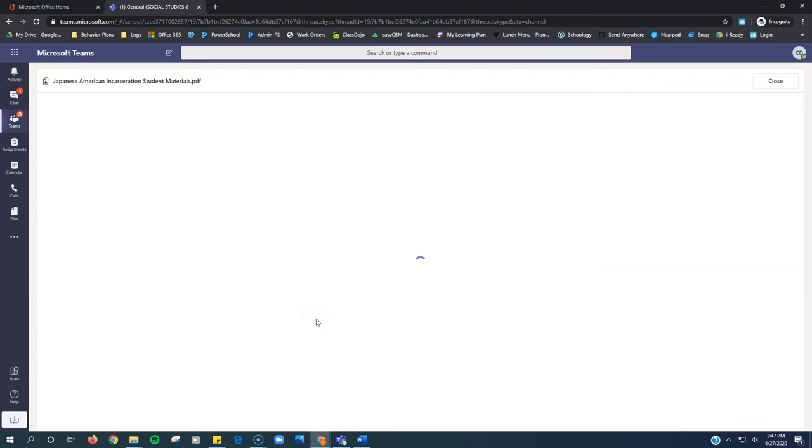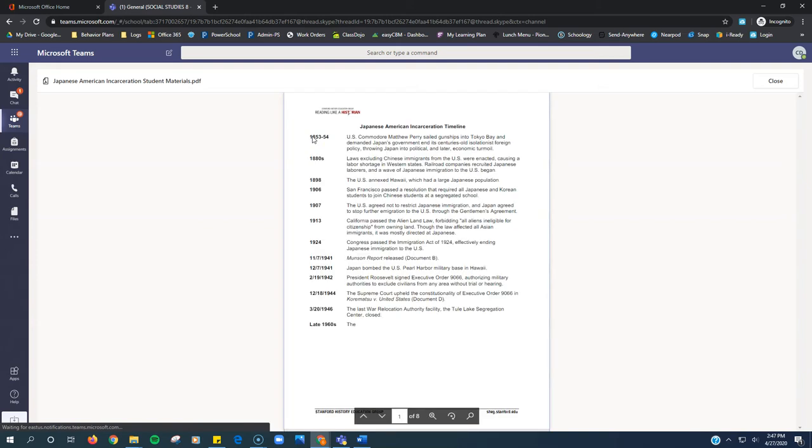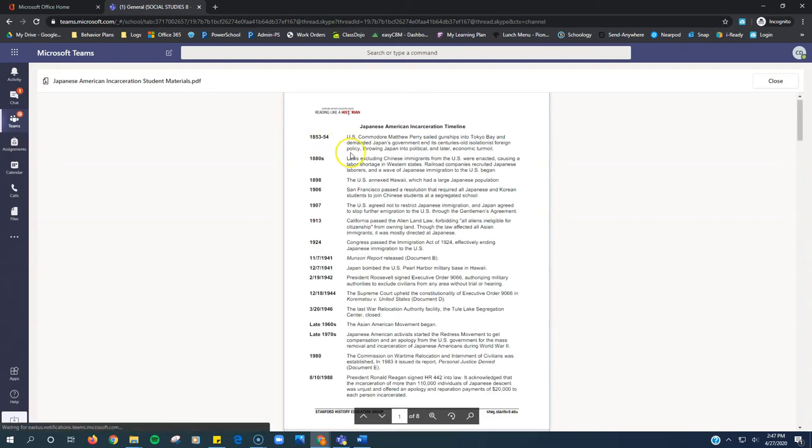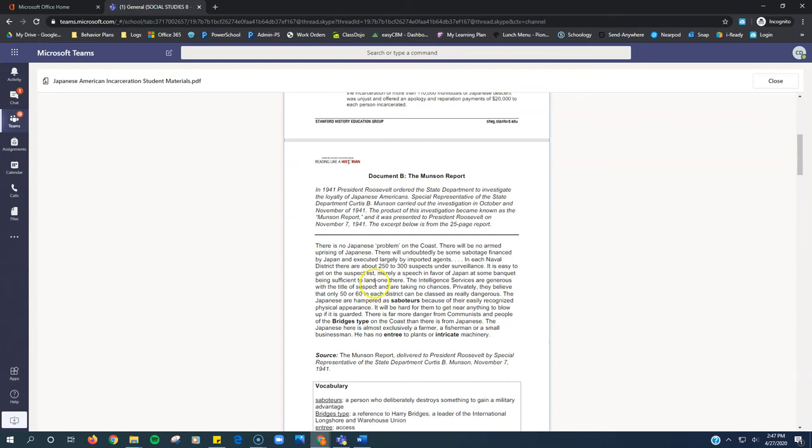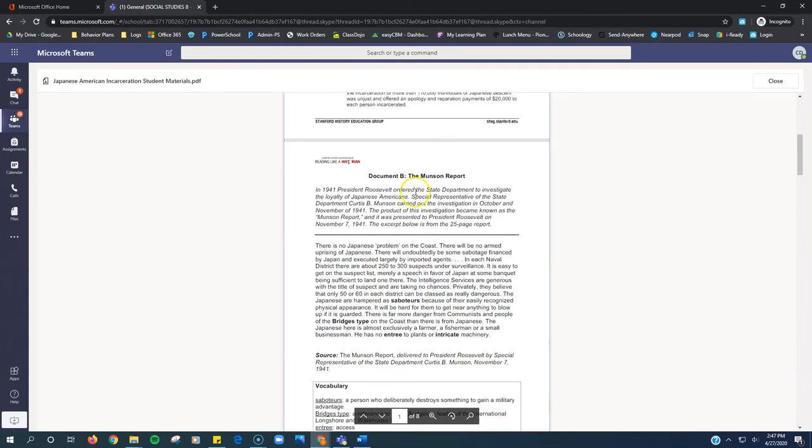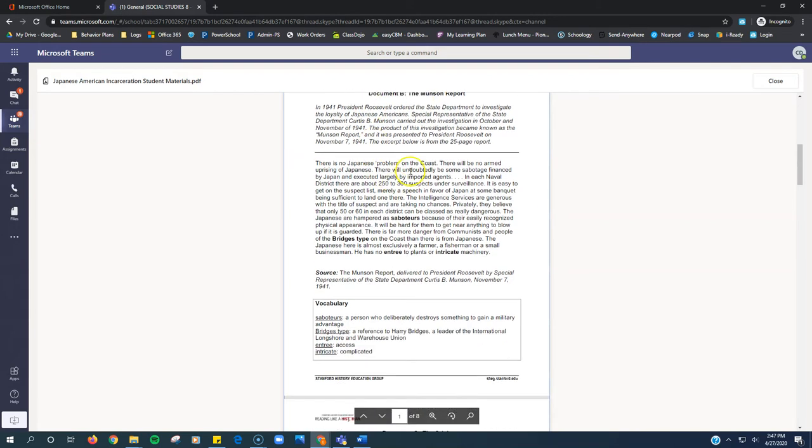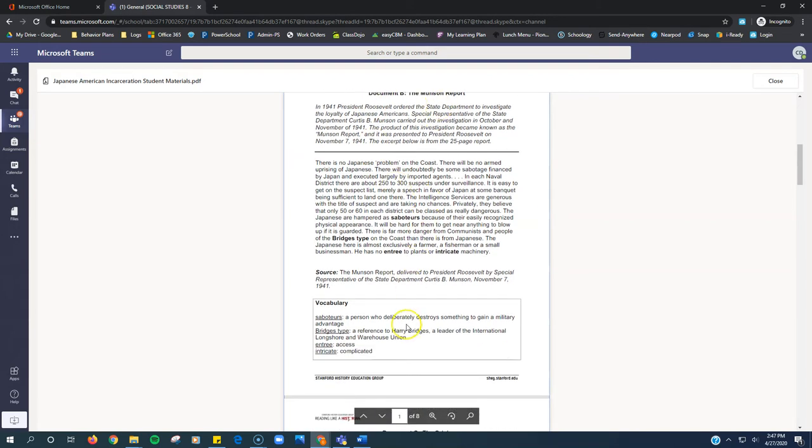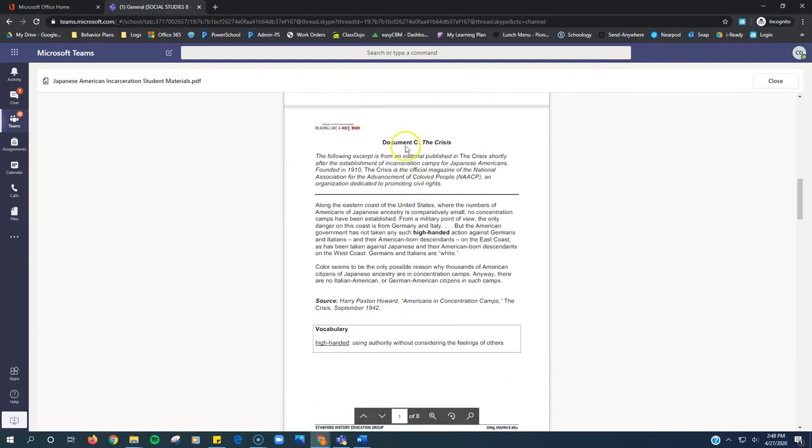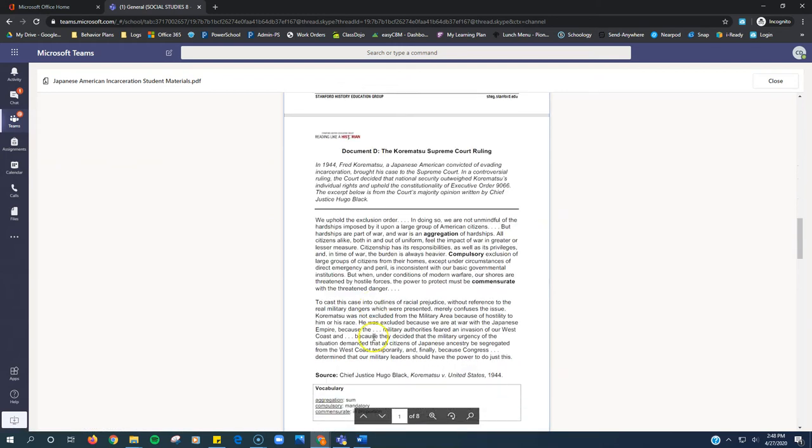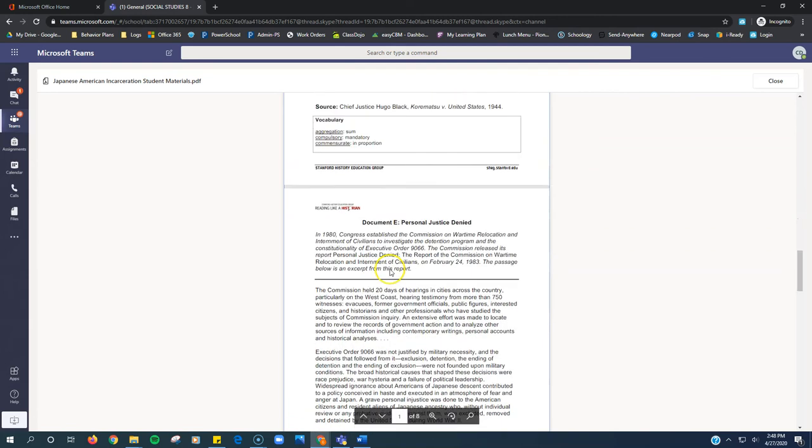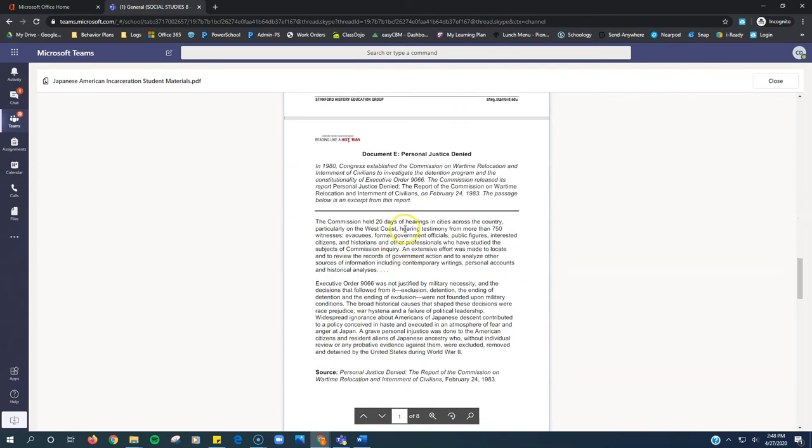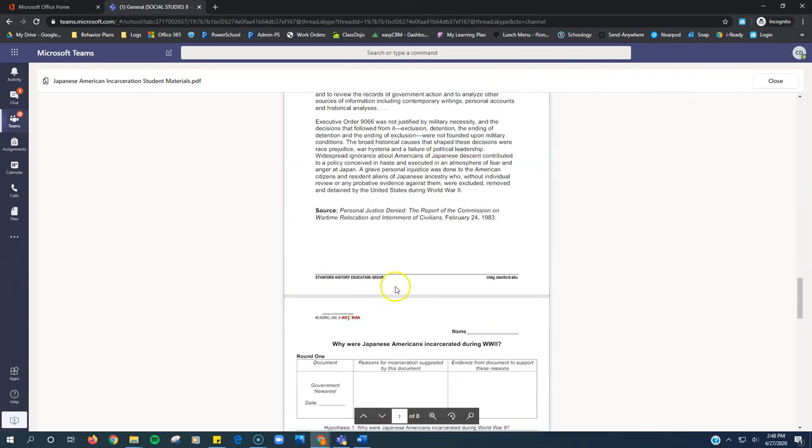You're going to read through this. Now document A, you don't have to read through if you watch that video. So first is a little timeline. Document A, oh, document A is not even in there. Document A, you watch the video. Document B is right here. Document C is right here. Document D is right here. Then document E is right there.